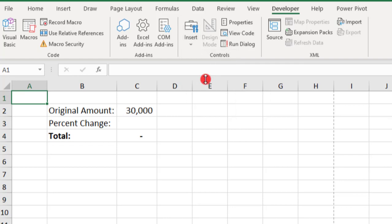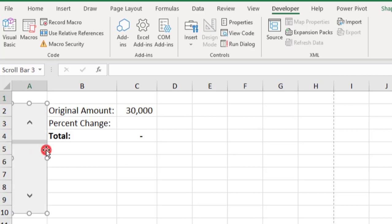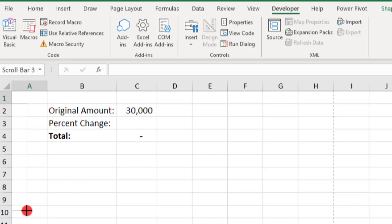So we'll click on this and notice how your cursor changes to a plus sign. Well, when this happens, you can draw your slider anywhere on your sheet and use the corners to position it or resize it however we want to.